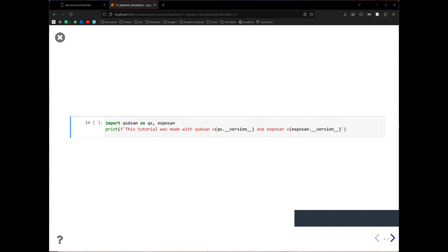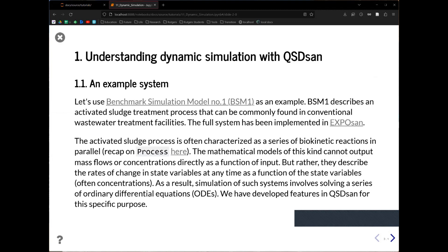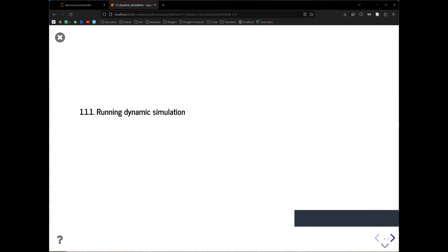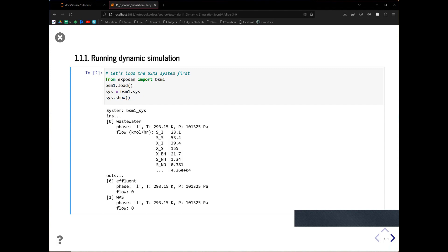As always, we are going to import QSDesign into the system. The example system we're going to start with is this Benchmark Simulation Model Number One. You can find this full system in Exposan, and if at any point you forget how to add biokinetic reactions, you can go through our previous tutorials on the process. So first, let's load this BSM1 system.